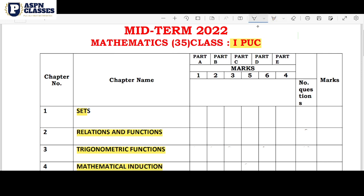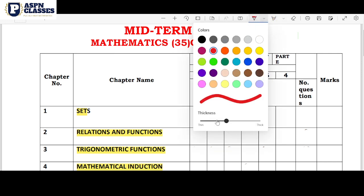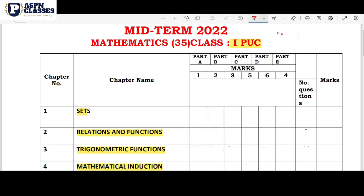Let's start with the first chapter questions. This is a recurring question type. There is a possibility of questions in 2 or 3 marks. In 3 marks, there is a verbal type question on intersection and union. In total, this chapter carries 14 marks.